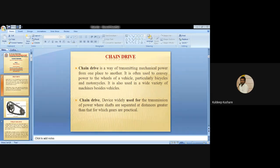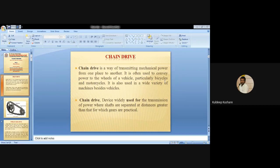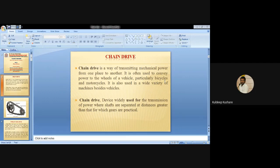Today we start our next topic: chain drive. Chain drive is a way of transmitting mechanical power from one place to another. It is commonly used to convey power to vehicles, particularly bicycles and motorcycles, and is also used in a wide variety of machines. Chain drive is widely used for the transmission of power where shafts are separated at a distance greater than that feasible for gears.